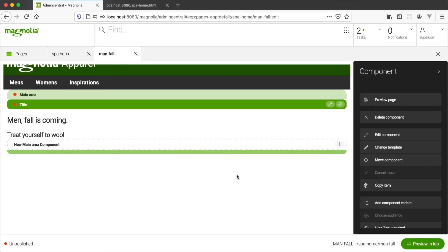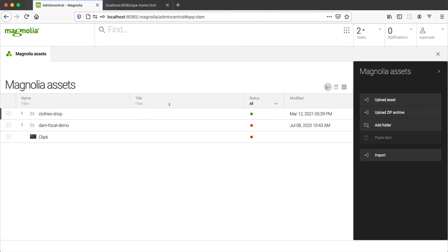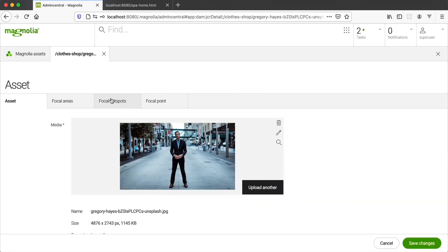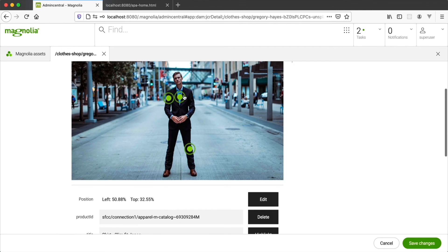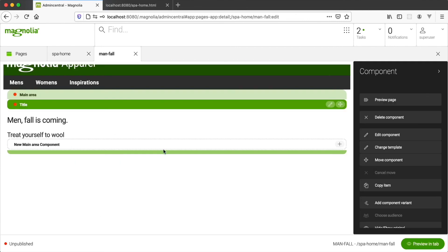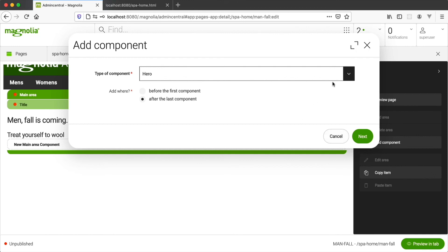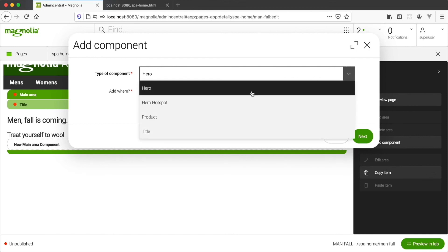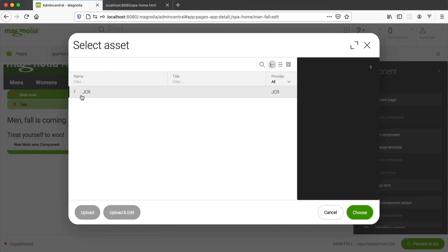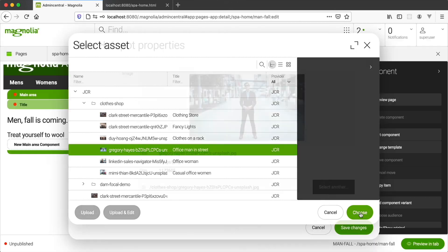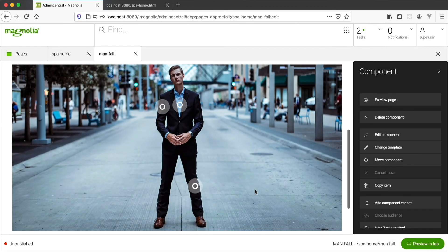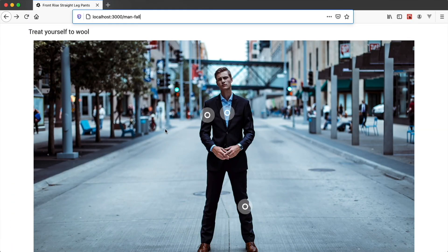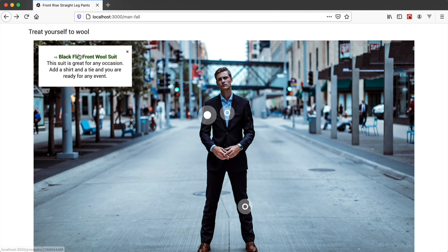Components can be simple or complex. For another e-commerce example, with the Magnolia Hotspots feature, marketers can add hotspots to an image and link each hotspot to a product. Then, in the Pages app, they can place the Hero Hotspot component on a page. The component renders dynamic information and provides links to product pages.